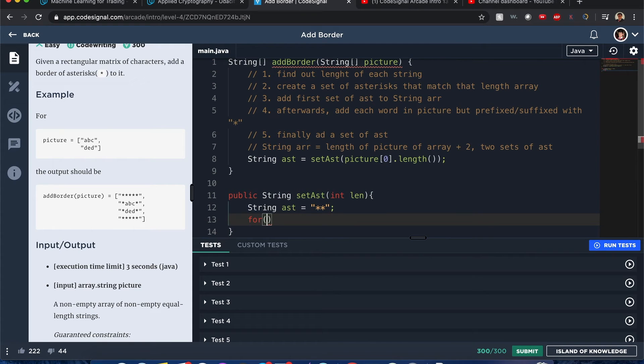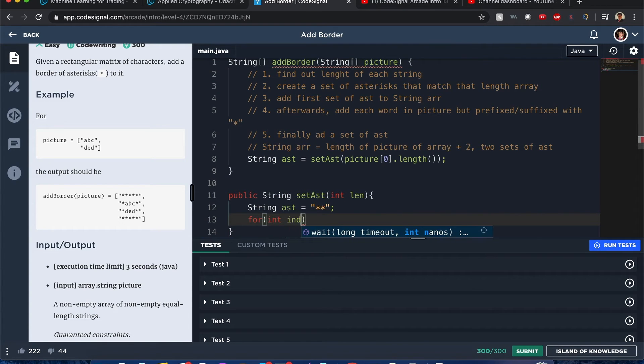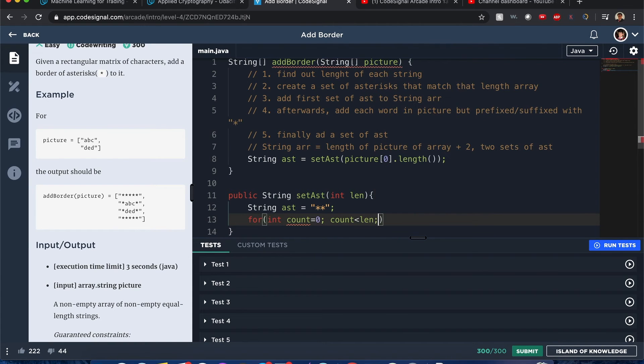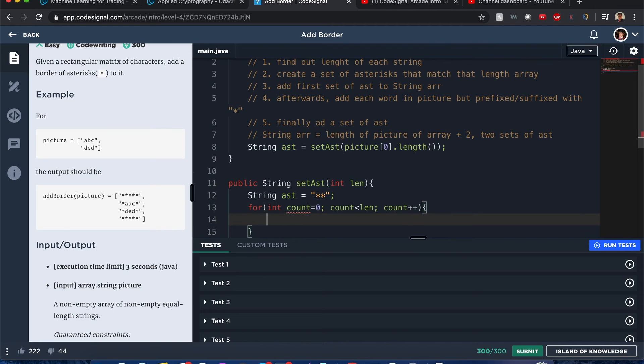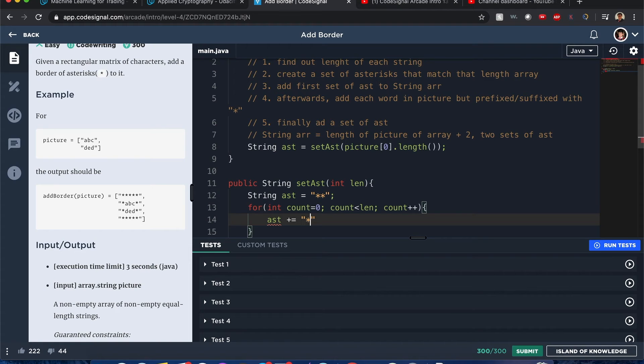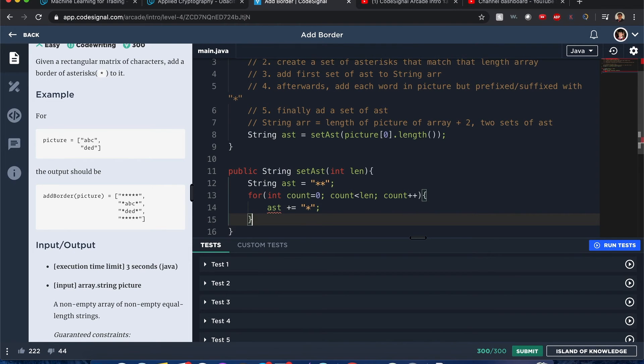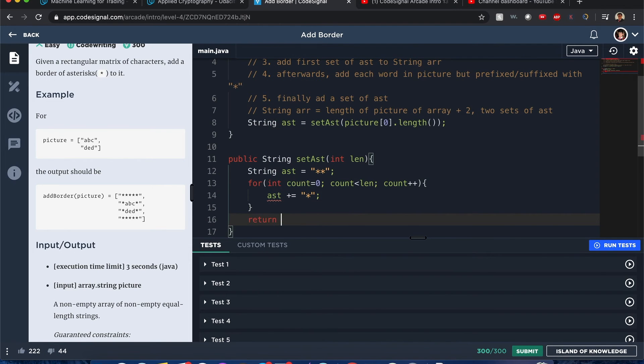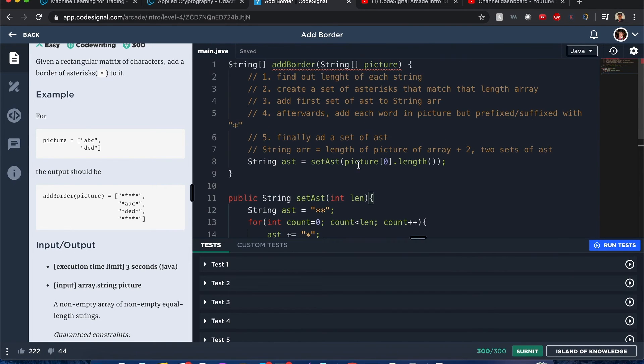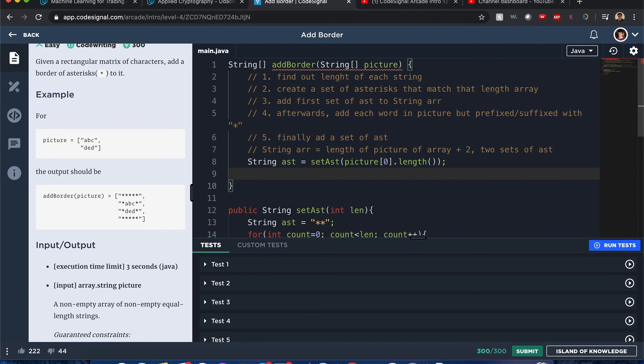Int count equals zero. While count is equal to the length, count plus plus, asterisks plus equals—just add an asterisk each time. So now we have a set of asterisks.